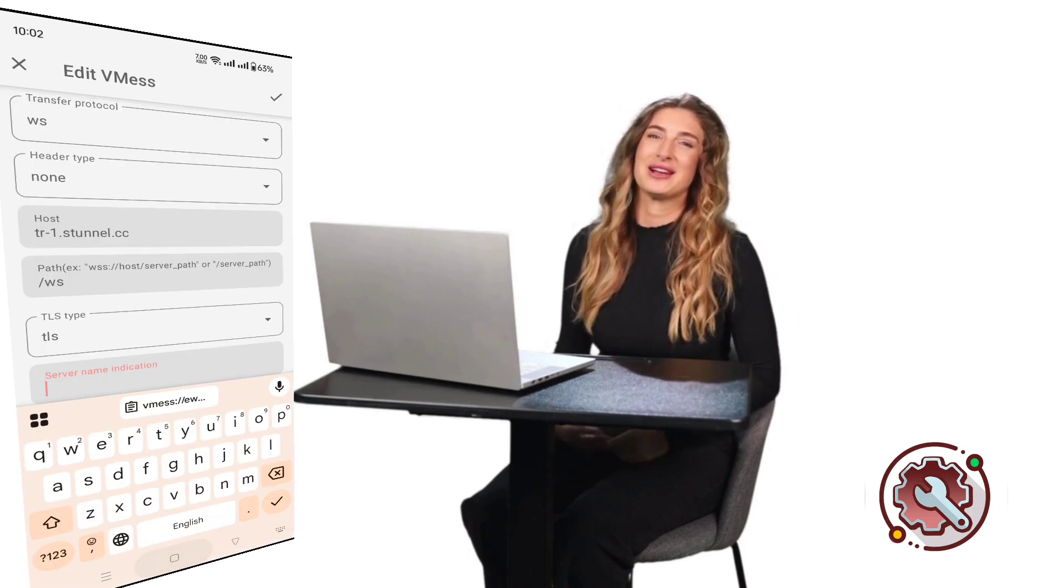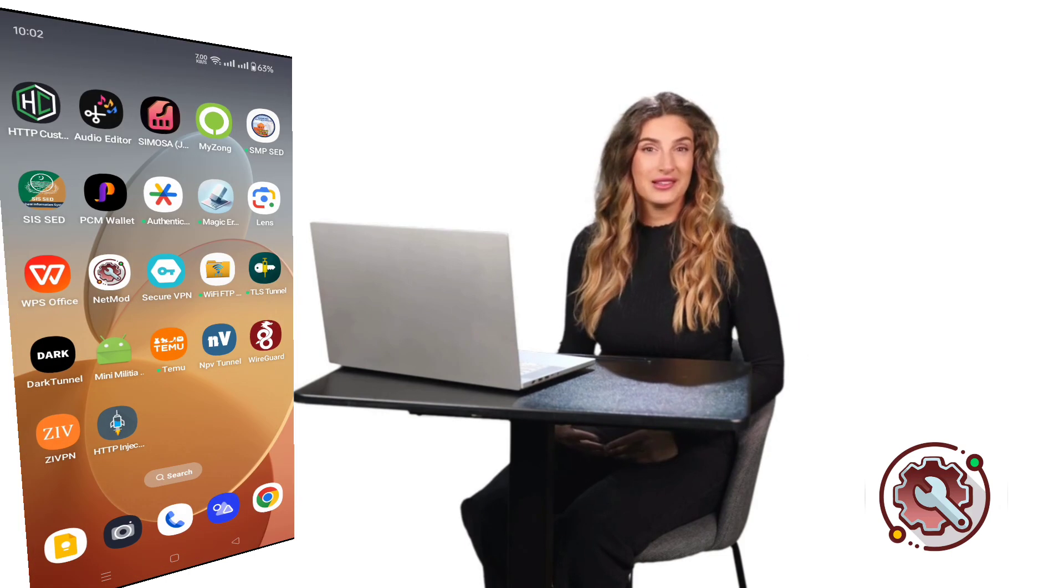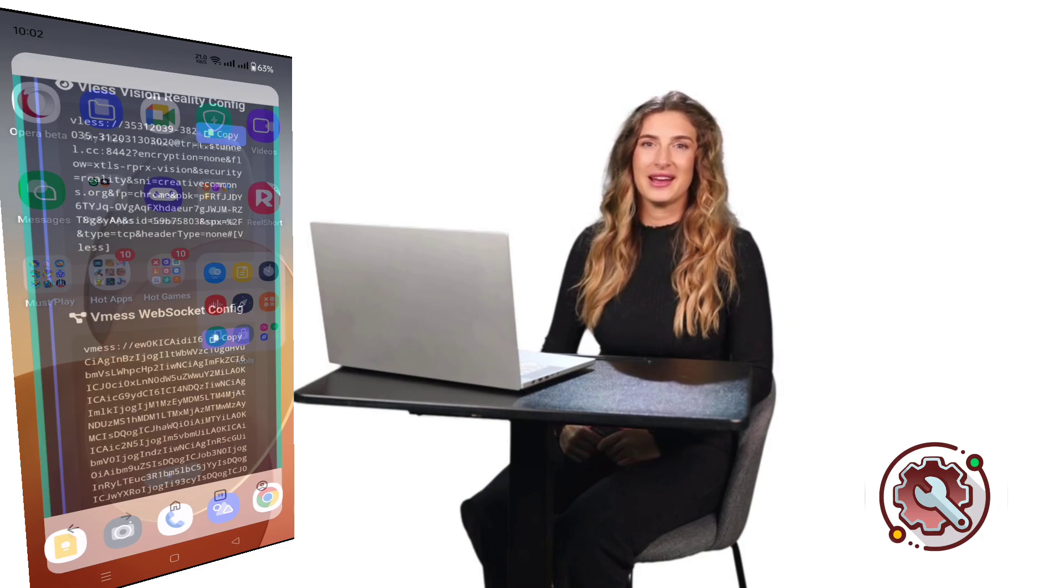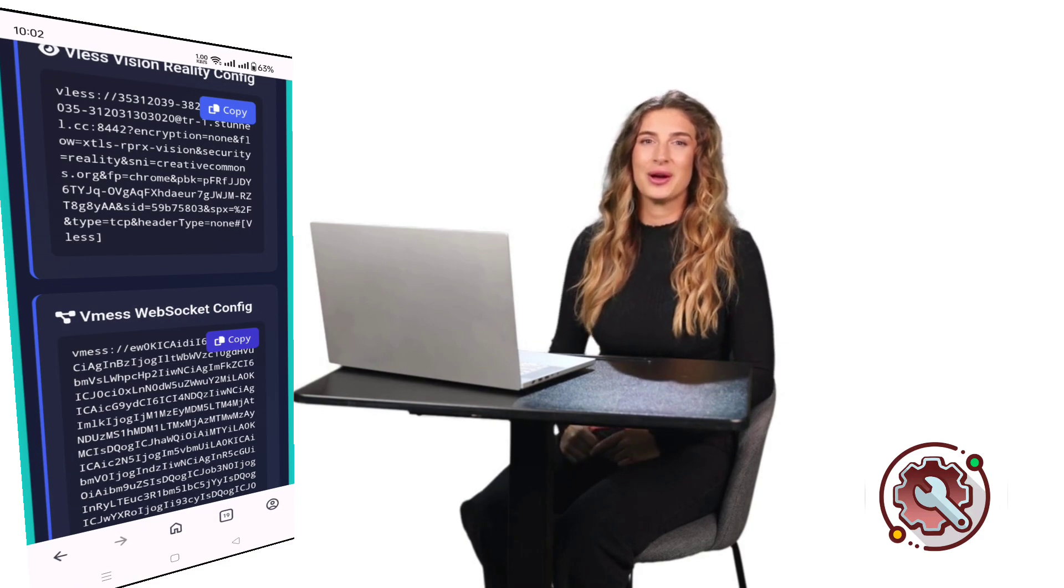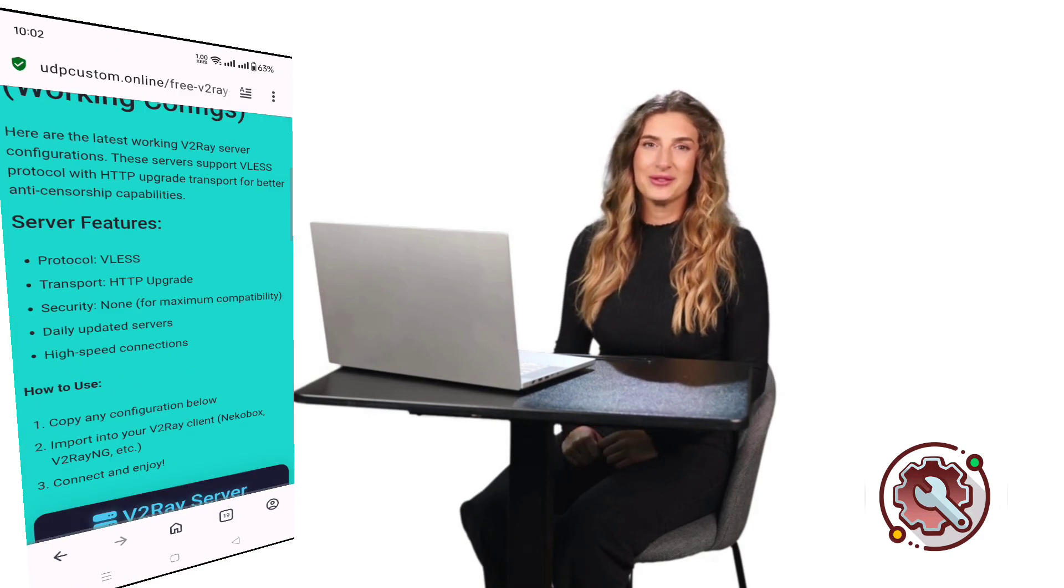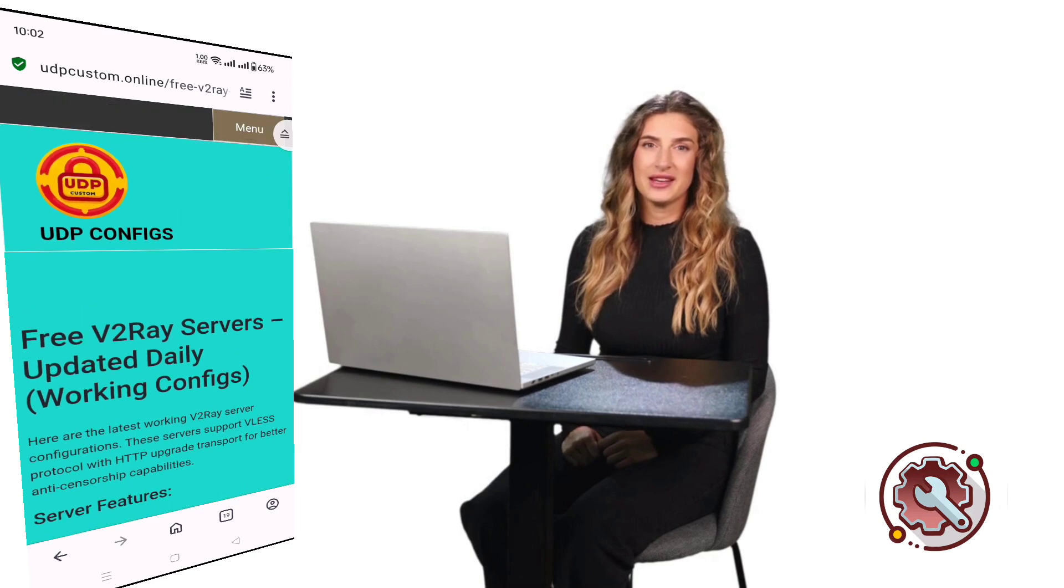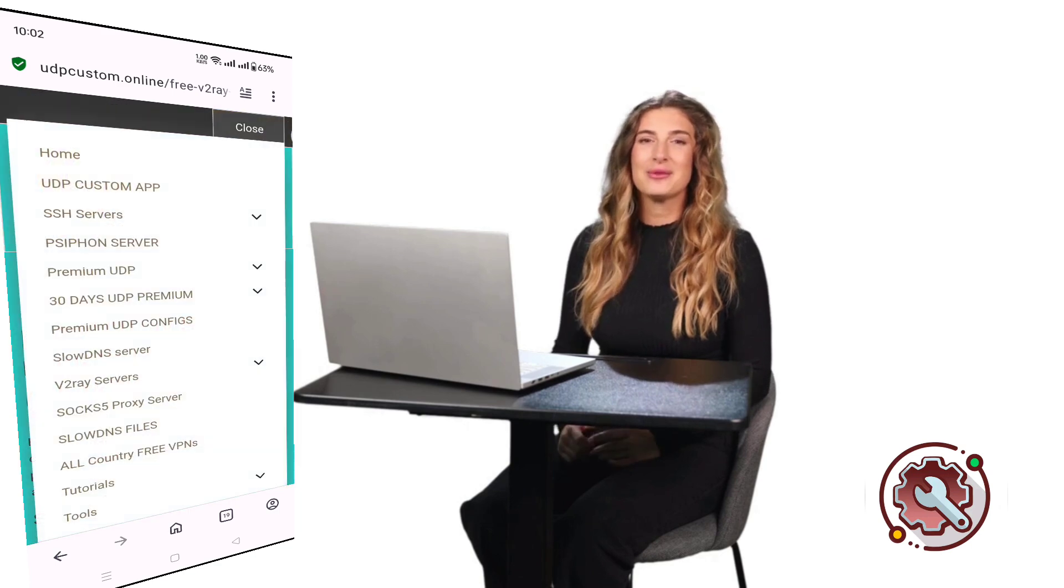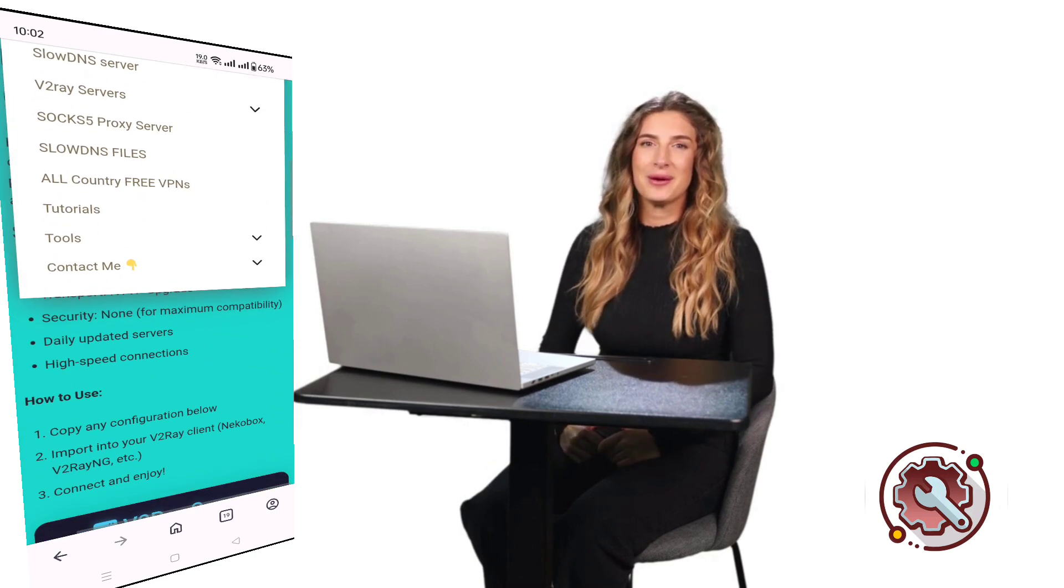If you'd like to add custom settings, tap the pencil icon to open a new window. Here you'll need to add a valid SNI. If you don't already have one, don't worry. We can find it directly from the UDP Custom website.